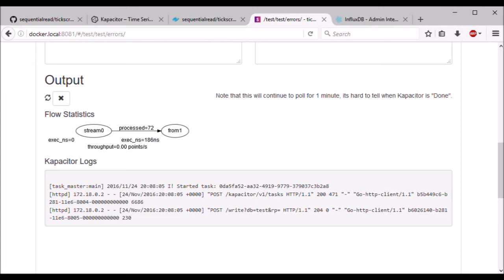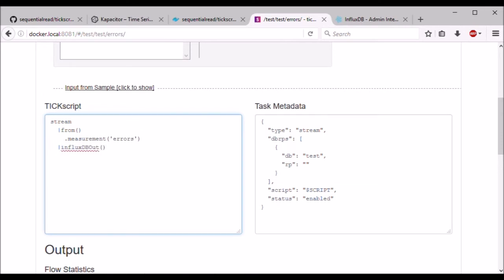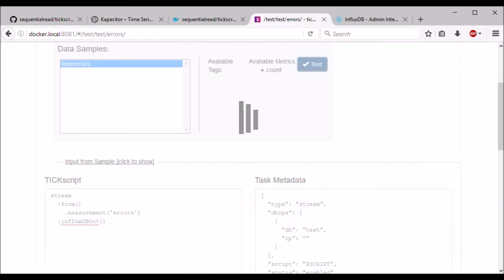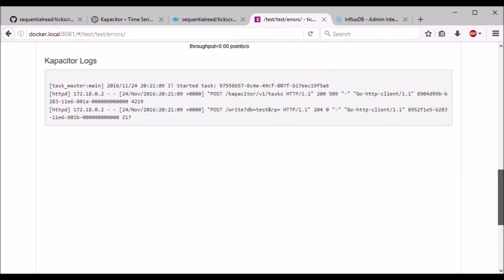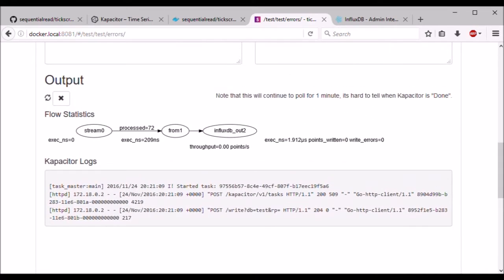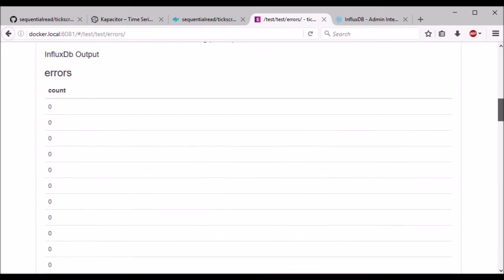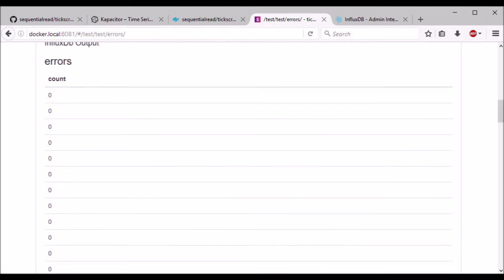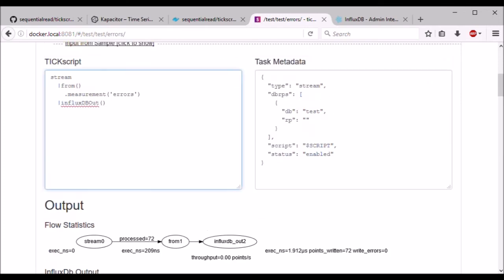However, it doesn't do anything with them. If I use the influxdb-out node, it should pipe the output directly back to influxdb. And as we see here, we have 72 points written, and the web page will display all the output that was written. And now if we want, we could change this data somehow.